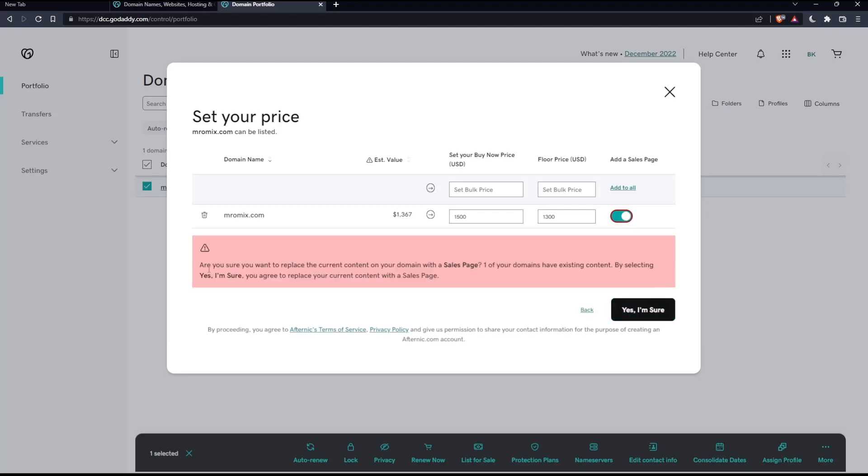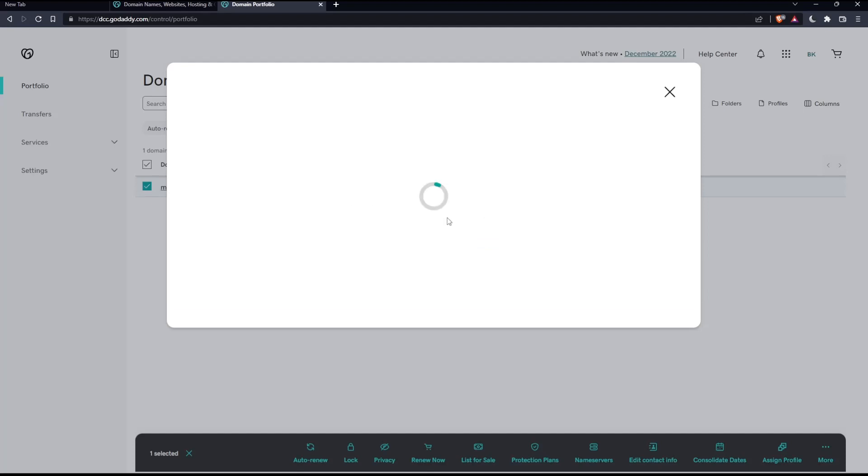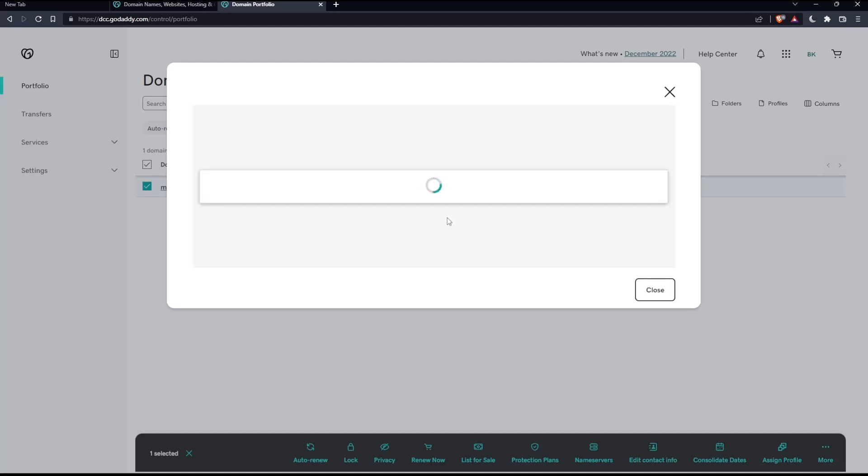As you can see, they are asking you if you check this. Are you sure you want to replace the current content of your domain with a sale page? One of your domain have an existing content. By selecting yes, I'm sure you agree to replace your current content with a sale page. Click yes, I'm sure. And here, we'll automatically create your new Afternic account when you list your domain. Simply click at list my domain and wait.